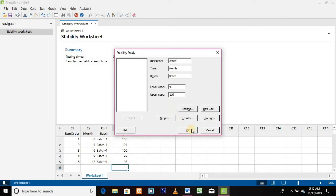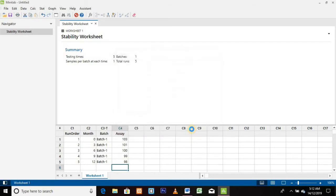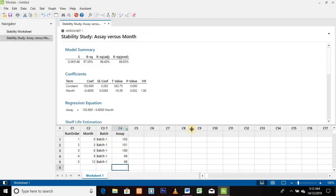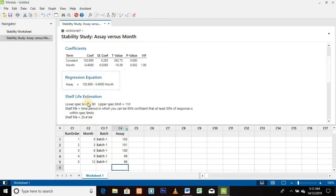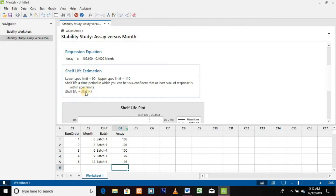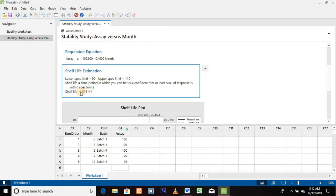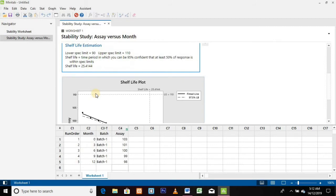Enter the lower specification value in the Lower Spec column and the upper specification value in the Upper Spec column, then finally click the OK button. This is our regression data, also called ANOVA — that is, Analysis of Variation. Here it shows the shelf life of our product.